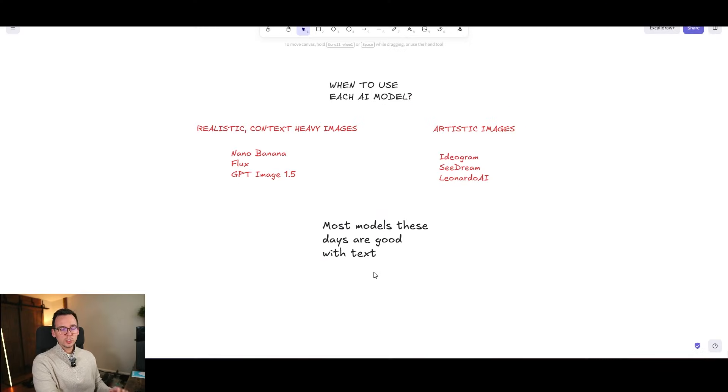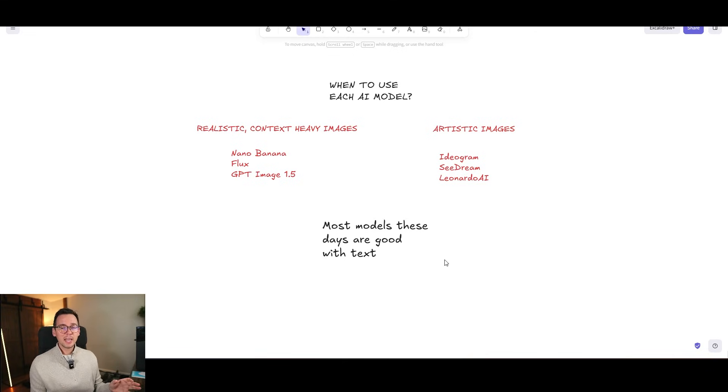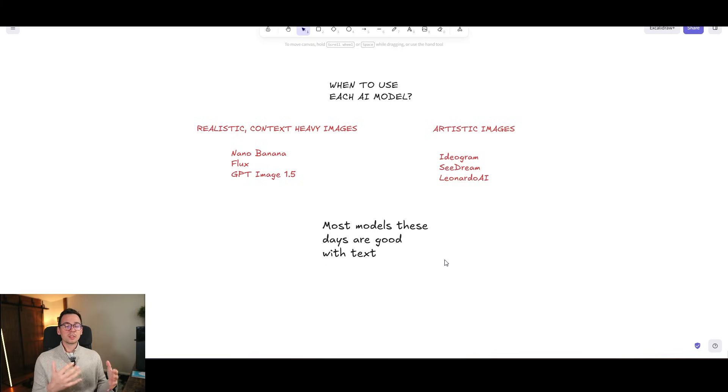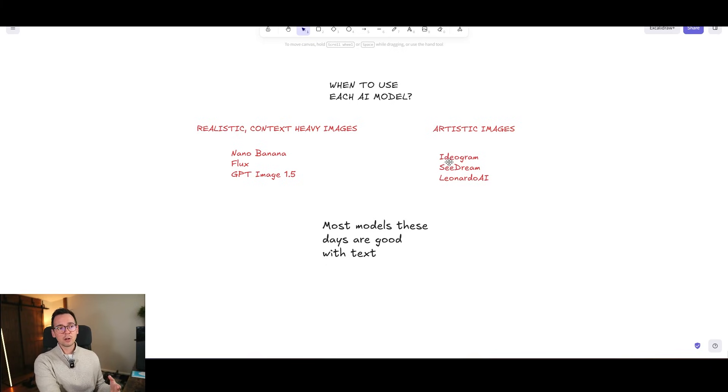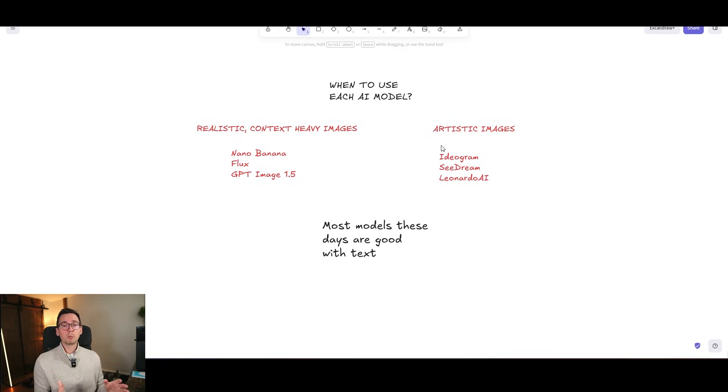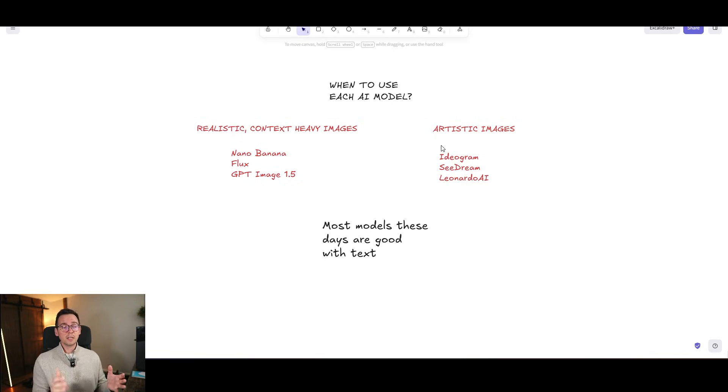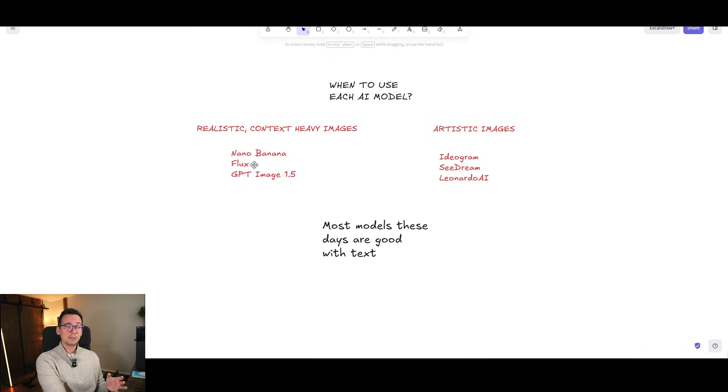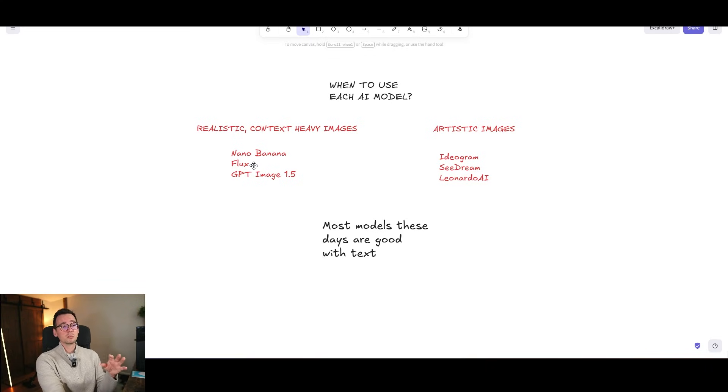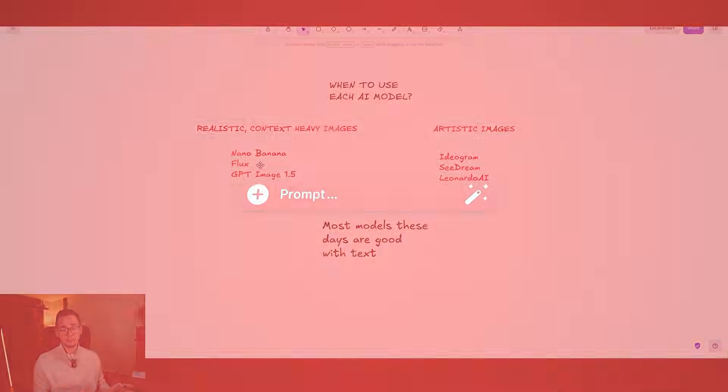And in 2026, most models are good with text. So back in the day, it used to be that there were certain models that were very good with text. I believe Ideogram was the first one that was very good with text. Now all of them are capable of recognizing text and putting text into images. Some do it better than the others. For example, Flux, I believe does a very good job with text. Same as with Nano Banana. But overall, they all do a pretty decent job.